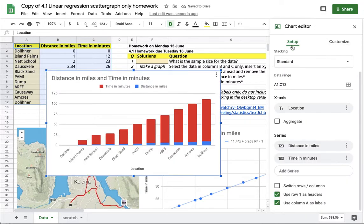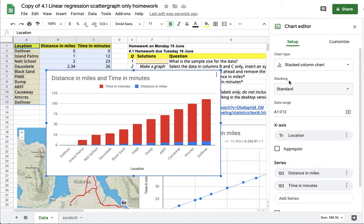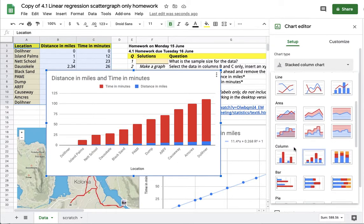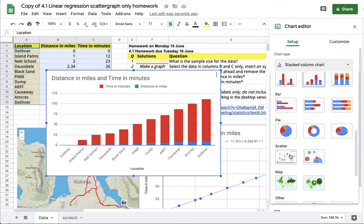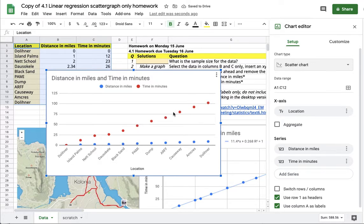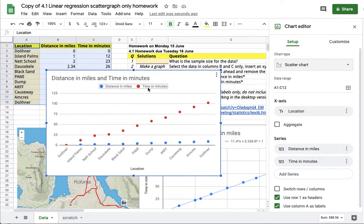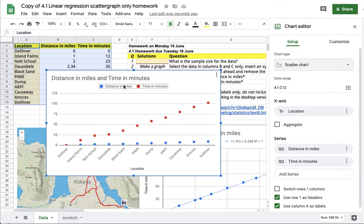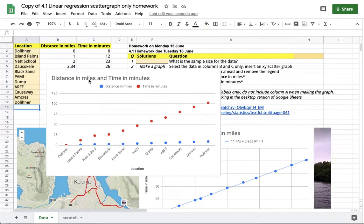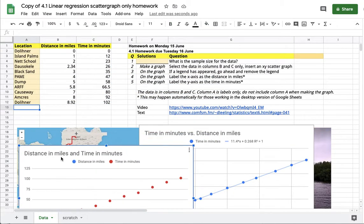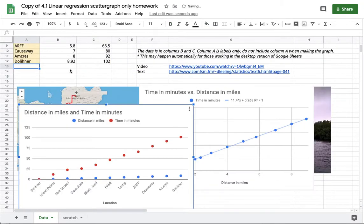under setup switch to an XY scatter graph, you'll get these two data sets: the distance in miles and the time in minutes graphed against the locations. That's not what you want. That's not an XY scatter graph of time versus distance or distance versus time in this case. This is a pace chart, so it's got distance on the X axis.